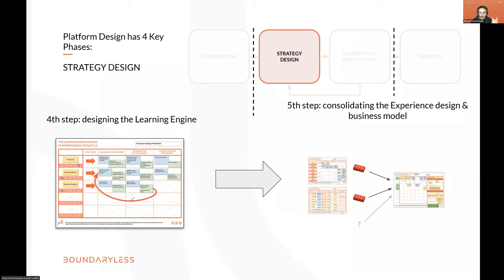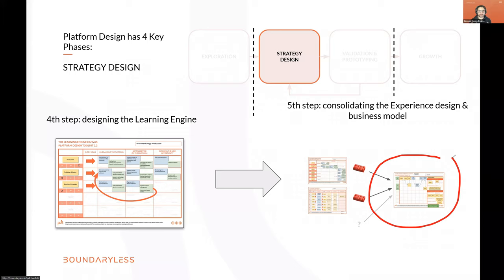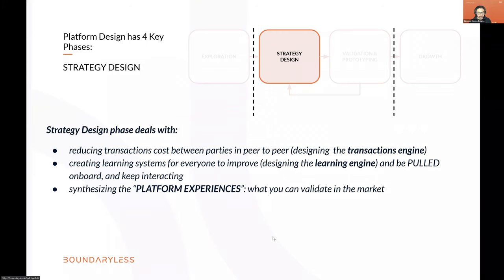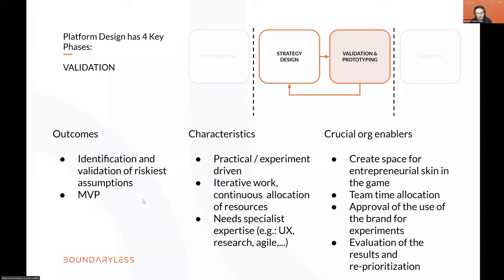The learning engine is where you start dropping your ideas — not just starting from 'I have this idea,' but by checking what challenges entities are facing and what services you can provide to overcome them. Onboarding, getting better, and catching new opportunities — these three steps are a good heuristic for your platform strategy, asking: how am I supporting participants to improve continuously and face the enormous challenges everyone is living through as the world changes?